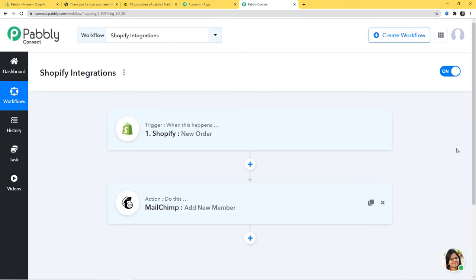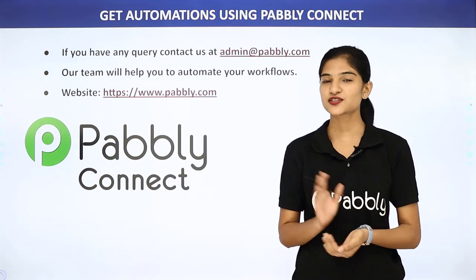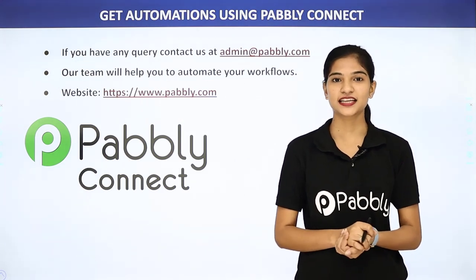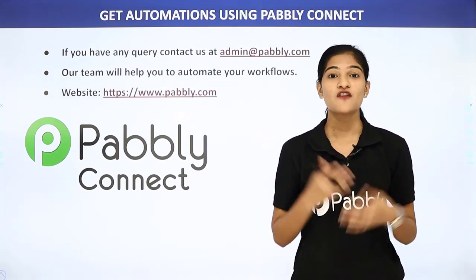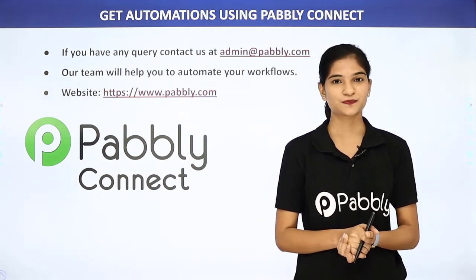In our example, information went from Shopify to Pabbly Connect, and then from Pabbly Connect to Mailchimp. Now every time a new order is created in Shopify, automatically a new member or subscriber will be added in Mailchimp. We have successfully finished our integration of Shopify and Mailchimp using Pabbly Connect. Not just these two, but you can integrate any software application using Pabbly Connect. If you have any queries, contact us at admin@pabbly.com or visit www.pabbly.com. Thank you.